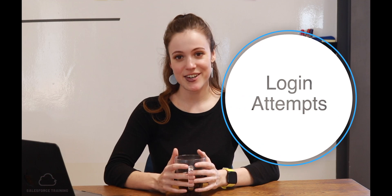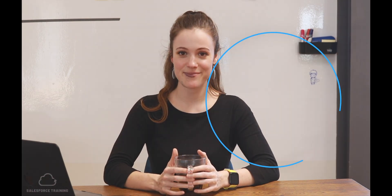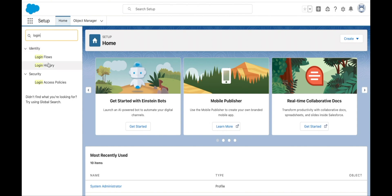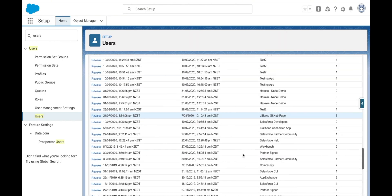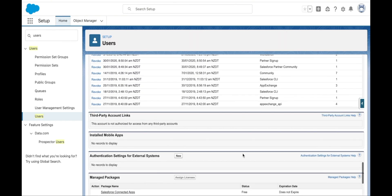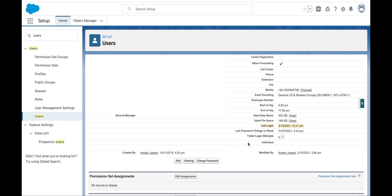There are two places in Salesforce that we can look to see the login history of a user. One is the login history page and the second is the user record. We can see the login history in a related list on the user record or a summarized version in the user details section. Importantly, a login is only recorded as incorrect or correct if the user enters their correct username. If a user enters the incorrect username, you won't be able to record that attempt.